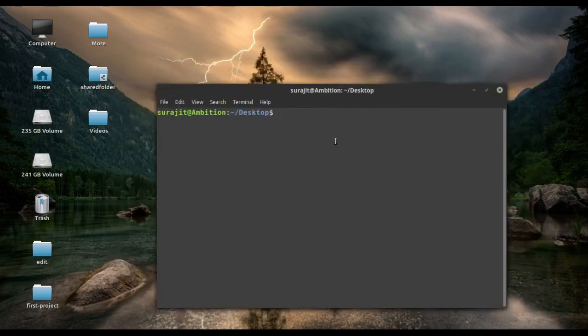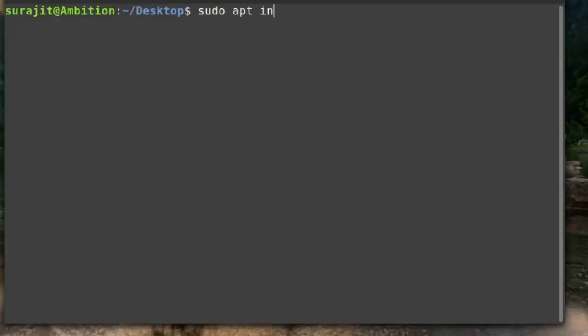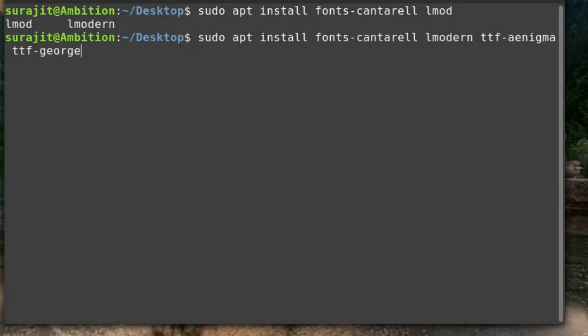We just need to use the below command: sudo apt install. Then we are going to use some fonts - fonts-cantarell, then lmodern, then ttf-aenigma, ttf-georgewilliams, then ttf-bitstream-vera, then ttf-sjfonts, and tv-fonts.